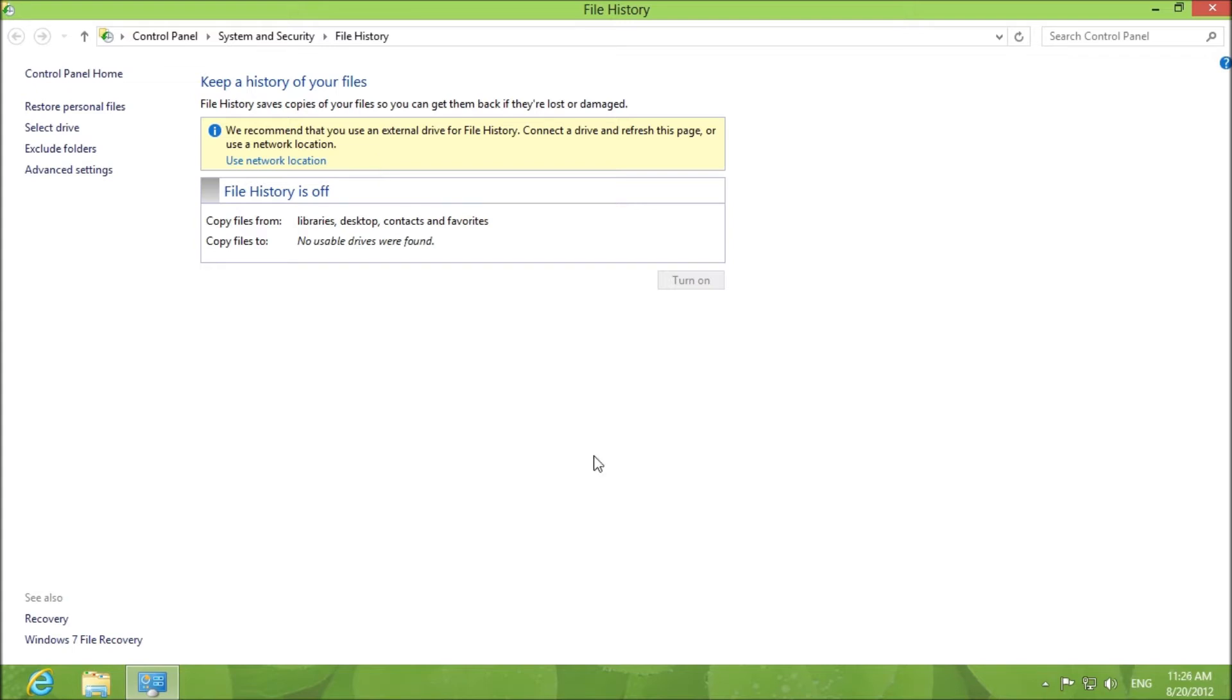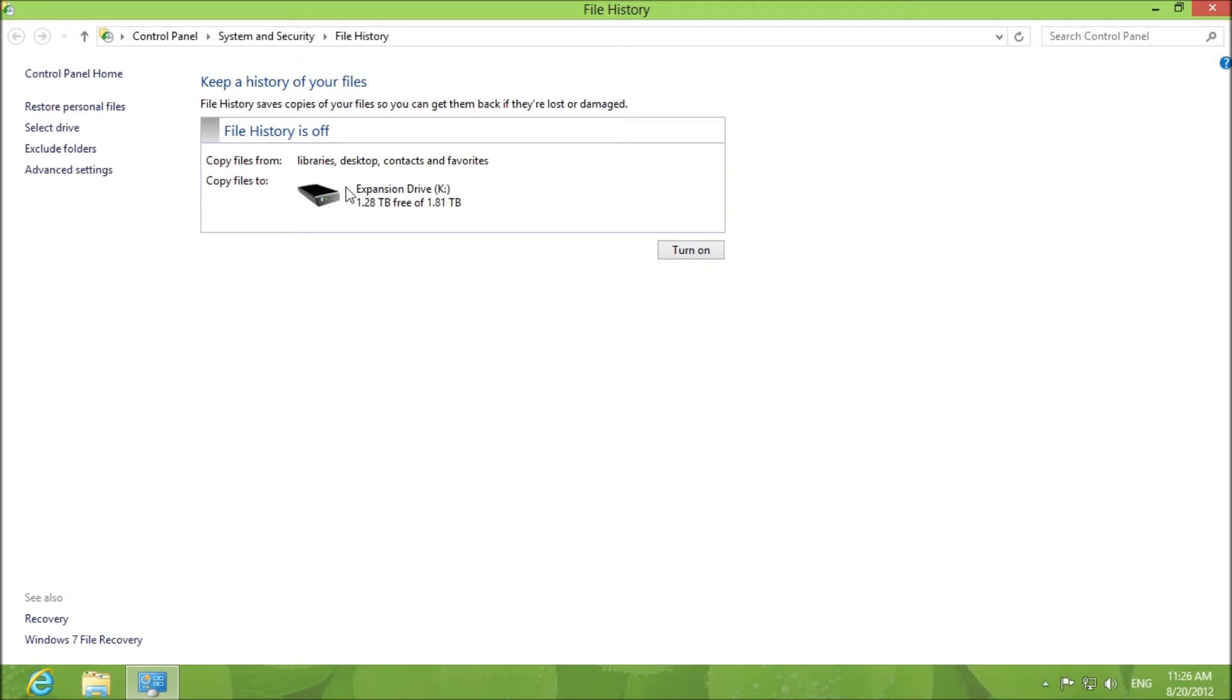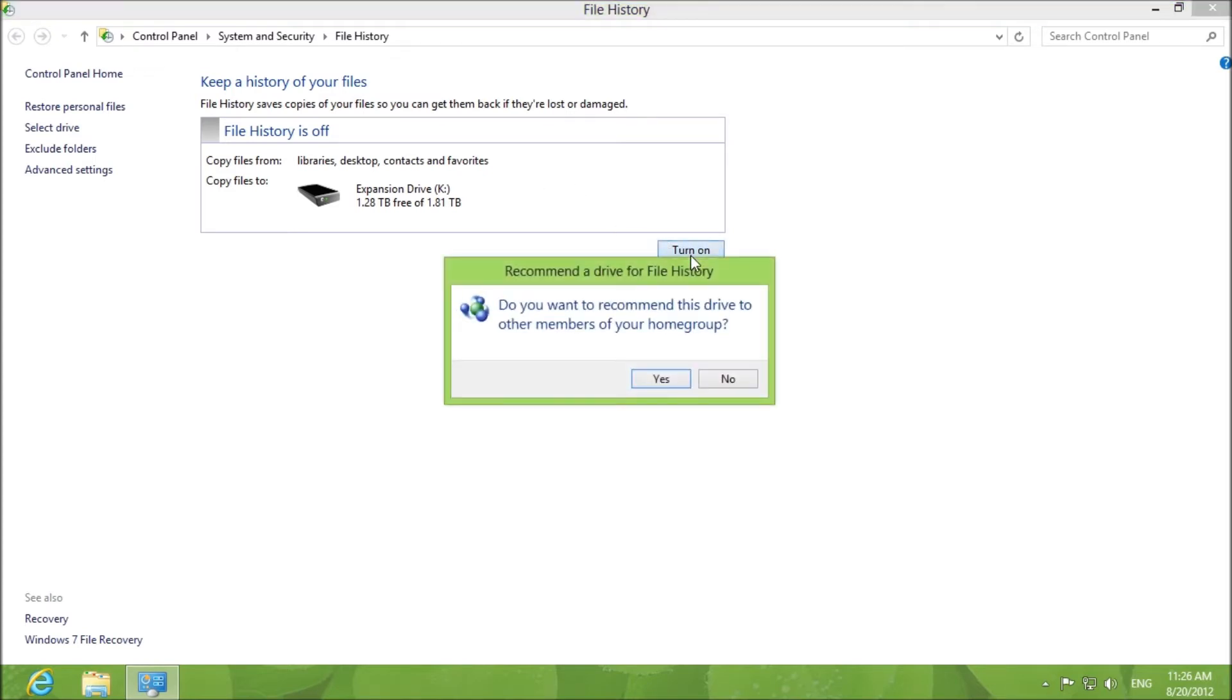I've got my external hard drive plugged in. I'm going to reload this page and it will show me that yes it has found a hard drive that I can use. It's a two terabyte hard drive and I click turn on.